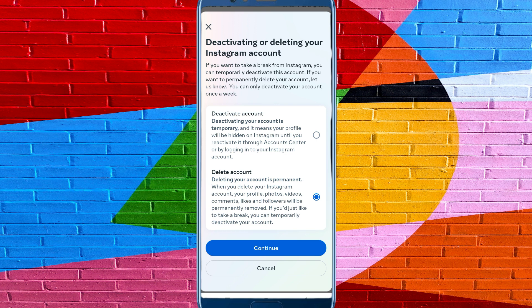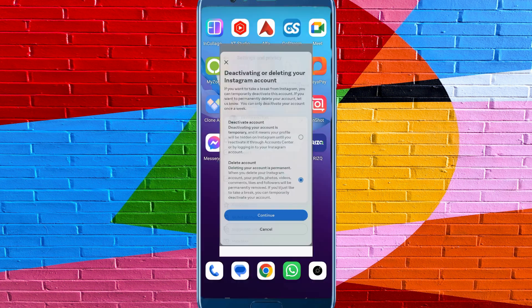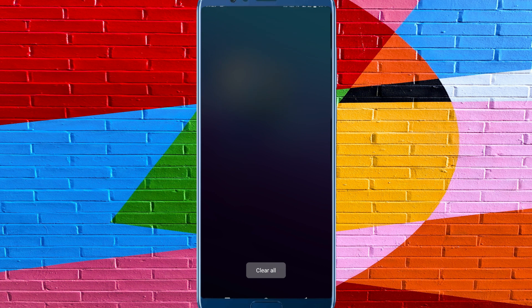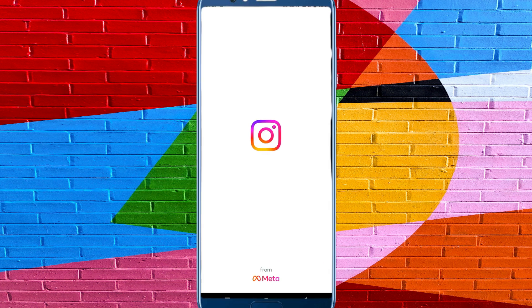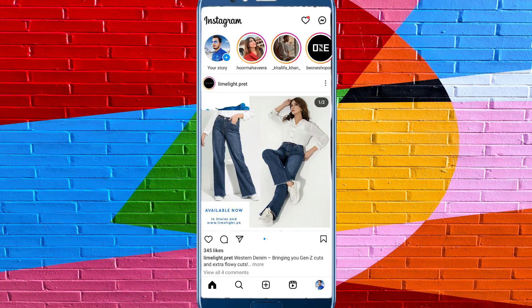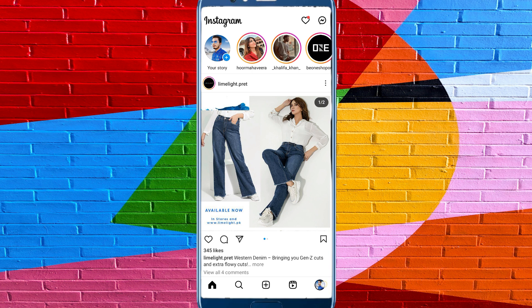Hello guys, welcome back with our new video. In this video, I'll help you how to delete your Instagram account permanently. So let's start without wasting any time. First of all, open your Instagram app and click on your